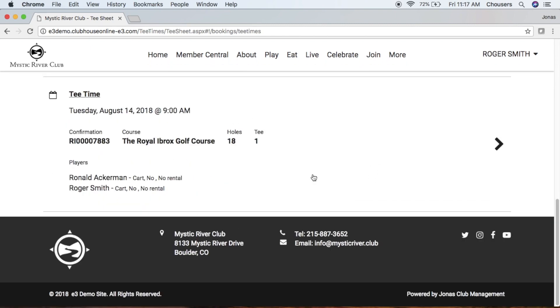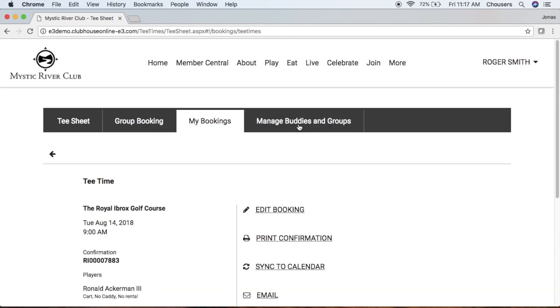Now if we scroll to the very bottom, Ronald has actually made this tee time booking and added us as a player. Therefore if we go ahead and click on that tee time, notice that we can't cancel that booking. The booking owner is the only player that has the ability to cancel that booking.